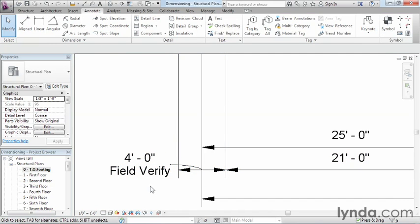What we need to remember is dimensioning in Revit is simple, but you always need to be able to select an object to dimension and you can't fudge your dimensions.